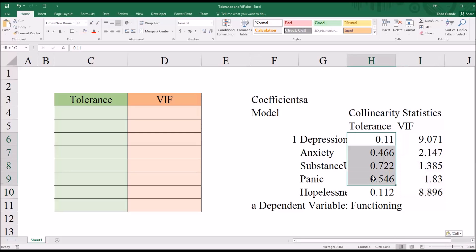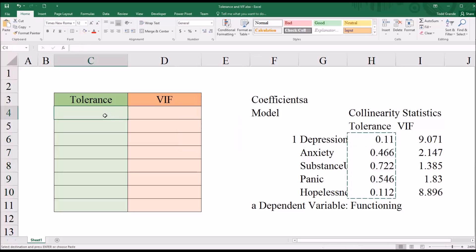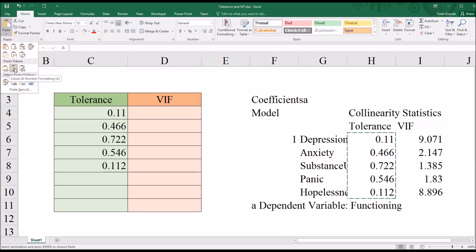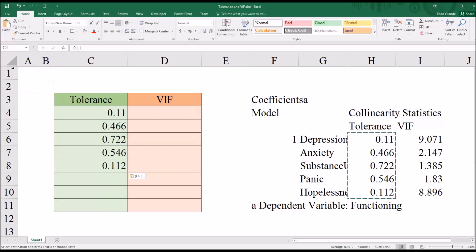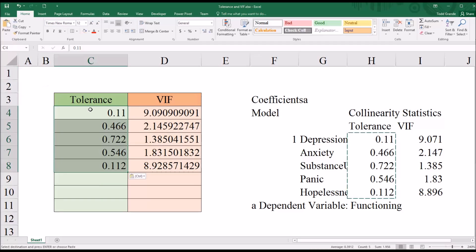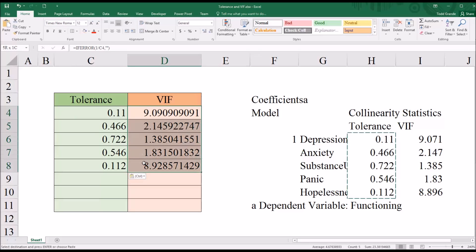So I'm going to copy the tolerance values, and then move over here to this table I've built to the left, and I'm going to paste the number and formatting. And you can see it automatically populated the correct variance inflation factor that corresponds to what we have here in SPSS.